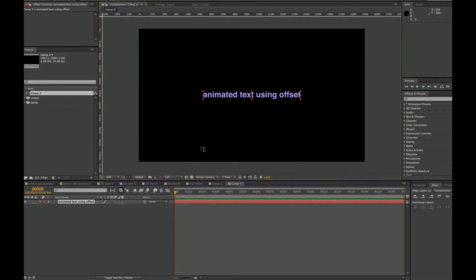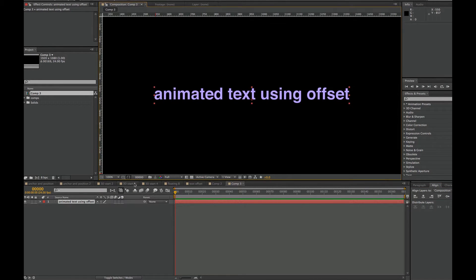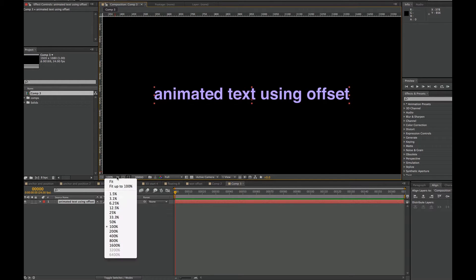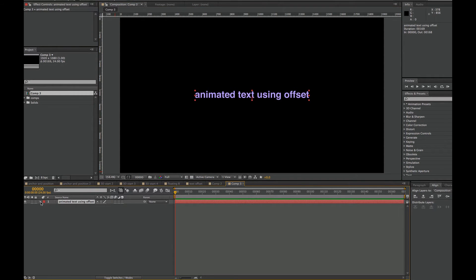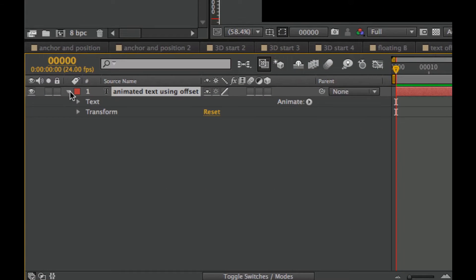And so now we'll look at animating this. So here we'll go back to Fit and look at my options under the text layer. And I drop it down and right away I see Animate as an option over here and Transform.